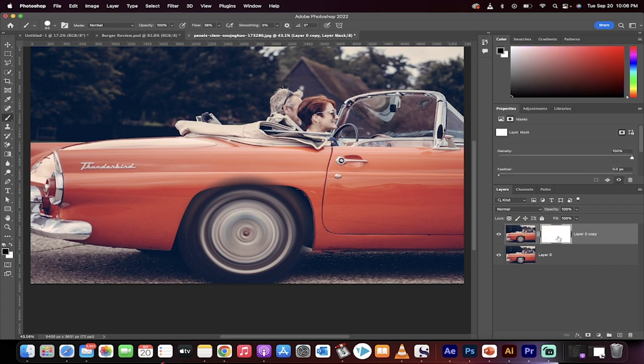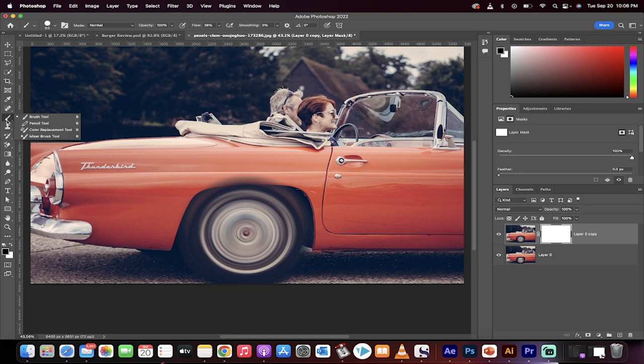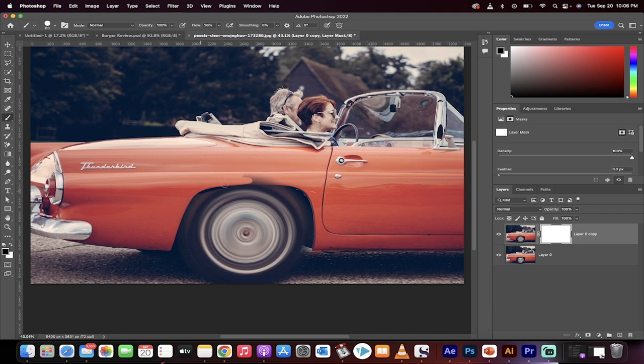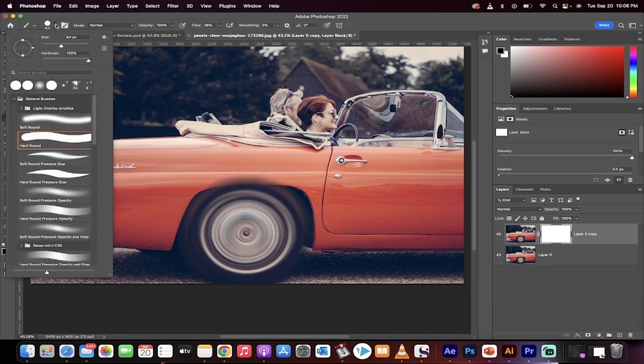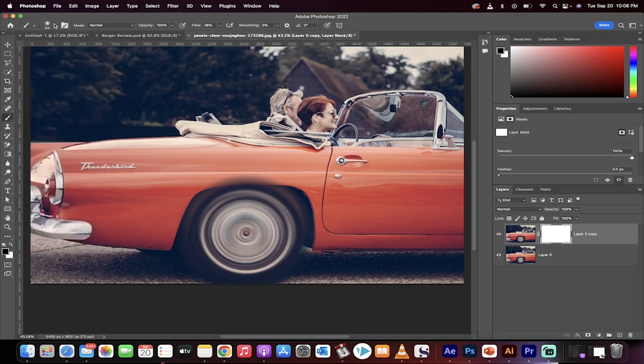You're going to create a white mask. Now go over here, select your brush, and make sure you're painting with black. Now look, I'm just going to pull out the part that I don't want. I've pulled out a bit too much.